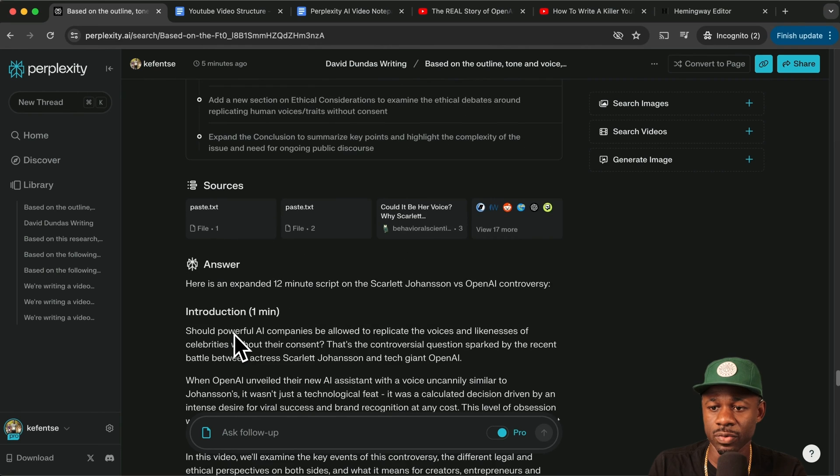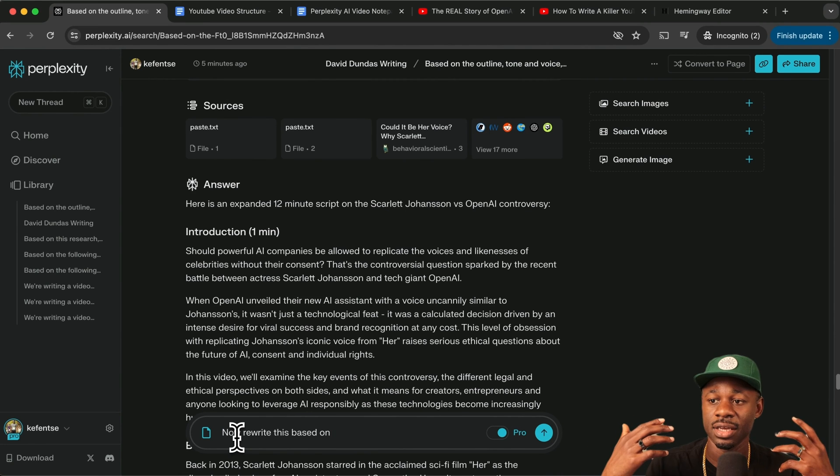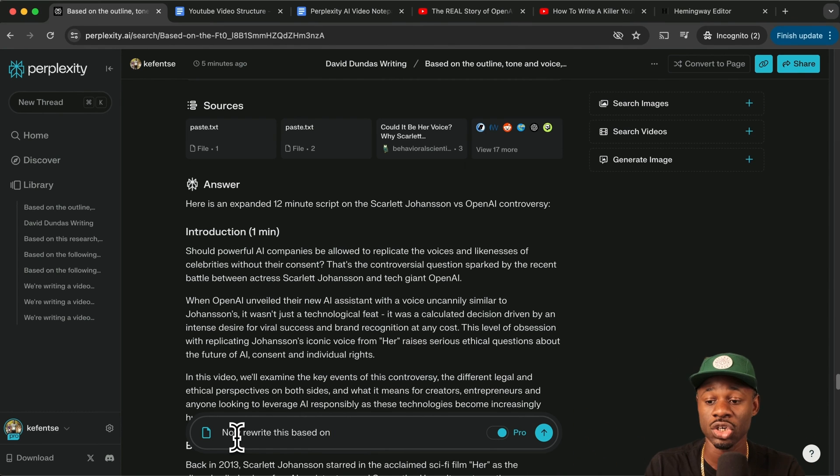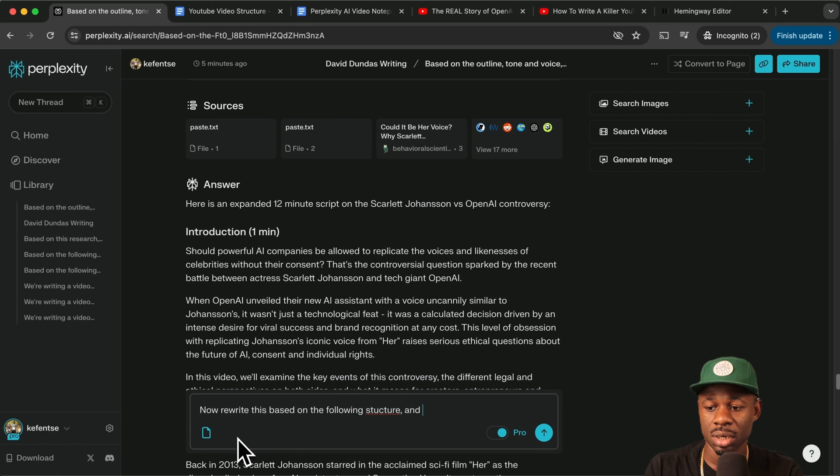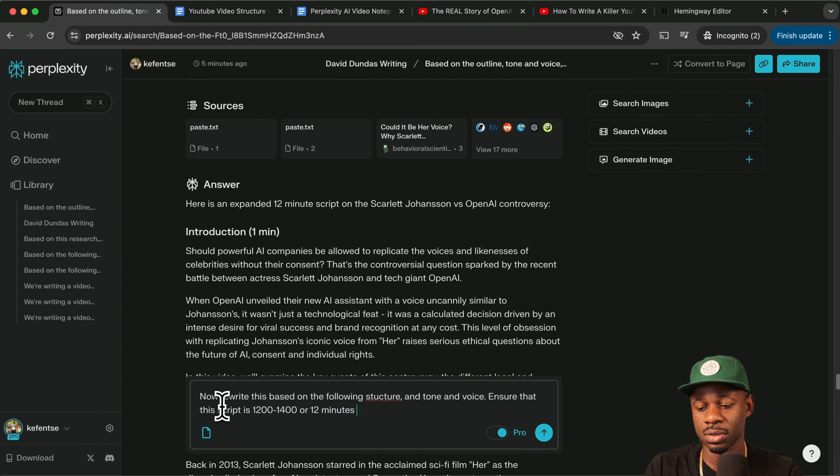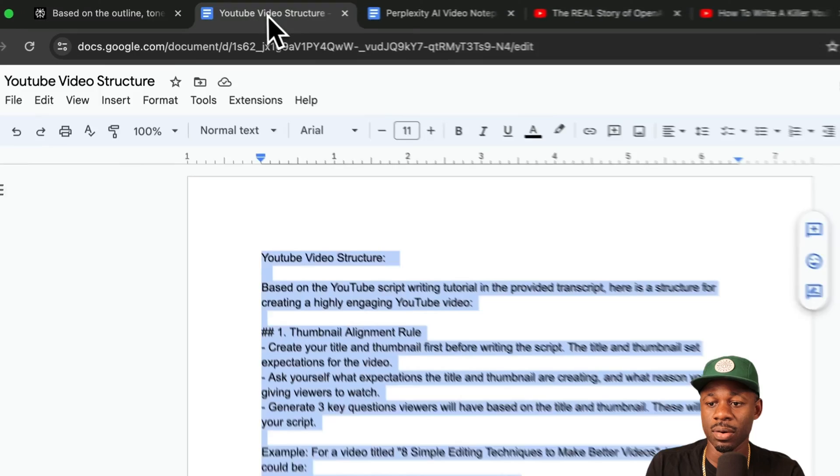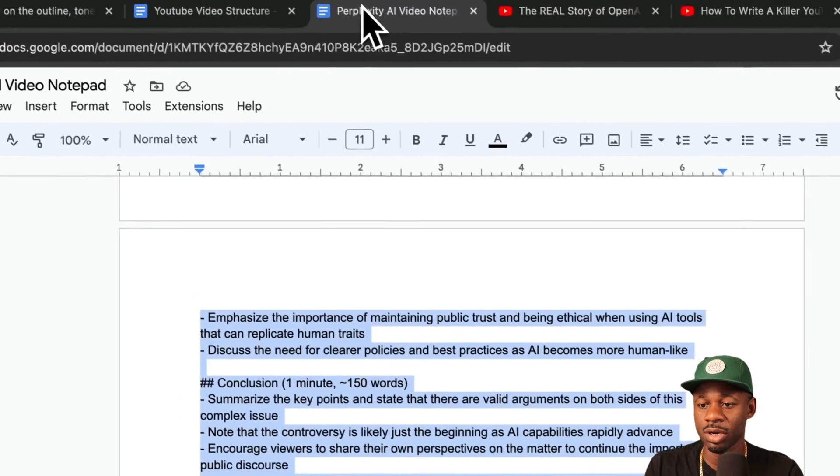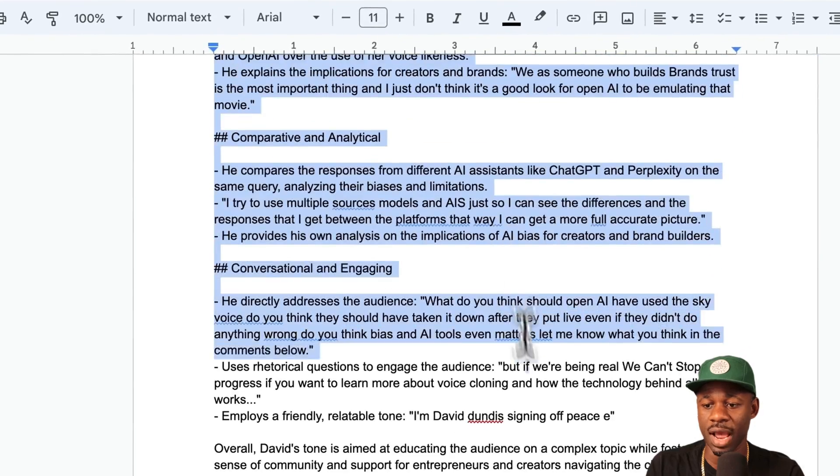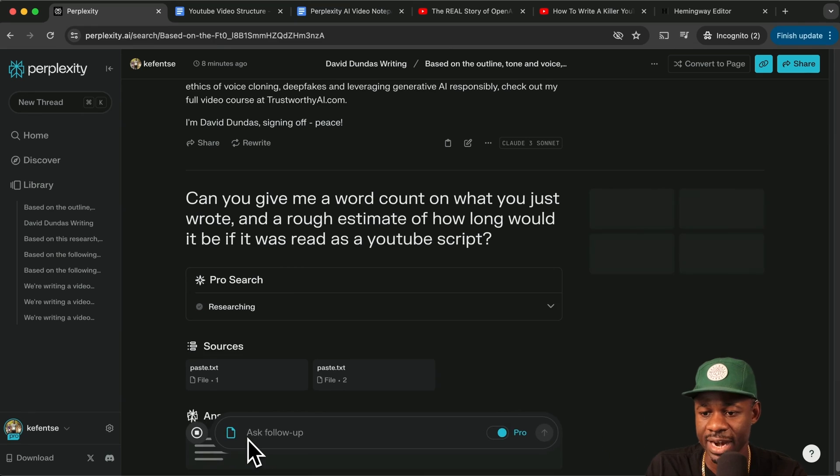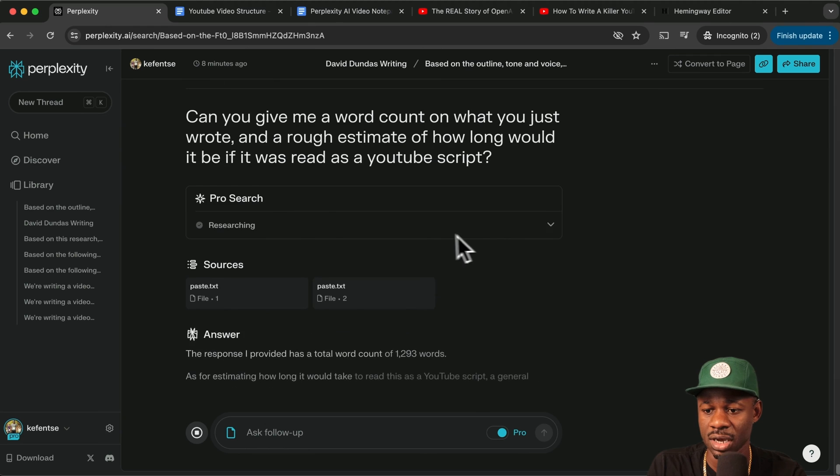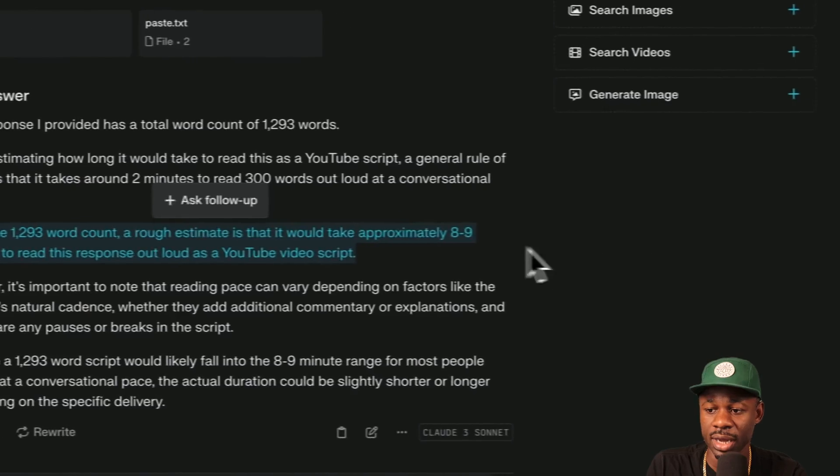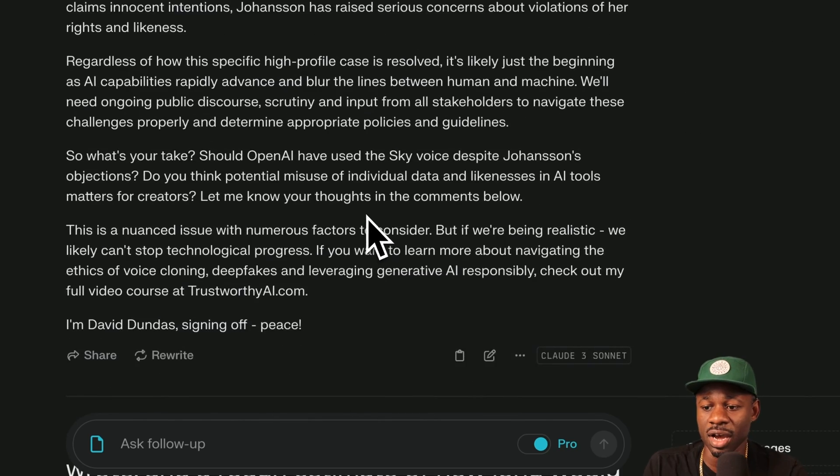So did we lose our voice? This is the challenge with AI is that if you ask it to do a rewrite, it might forget the voice or the structure based on the following structure and tone and voice. Let's ensure that this script 12 minutes long when read through. Why don't we go back here? I want to go to video structure, grab this, put that in here. And we're going to go back to our tone and voice and let's grab this and drop this in too. So we had it rewrite and we want to go through that process of giving me an estimate. So now the word count is roughly 1293, eight to nine minutes roughly. And I think this is good enough. We can take this. And then the next step is now our job.